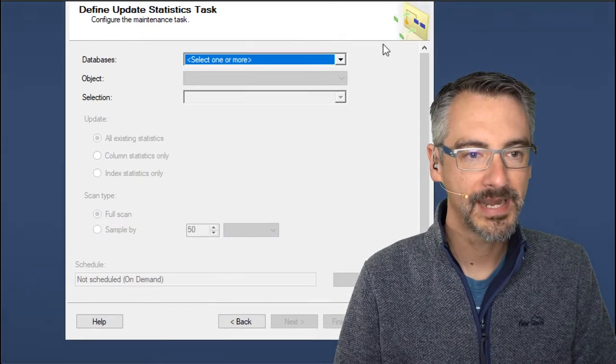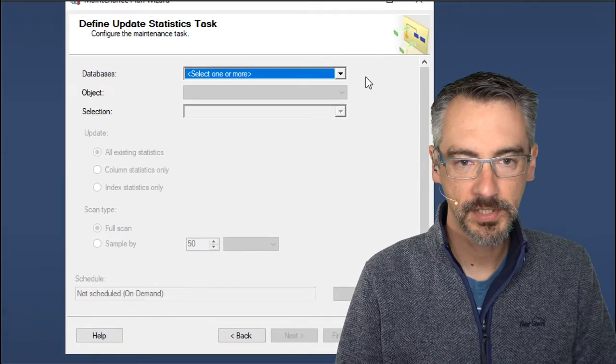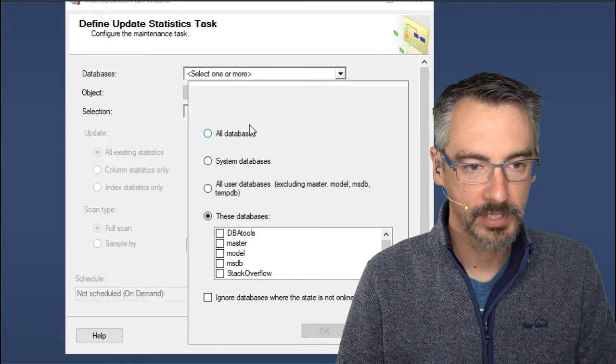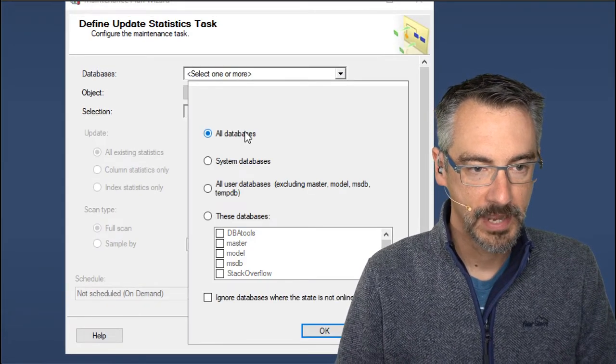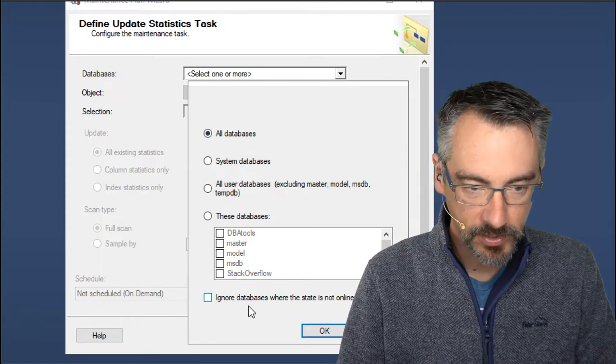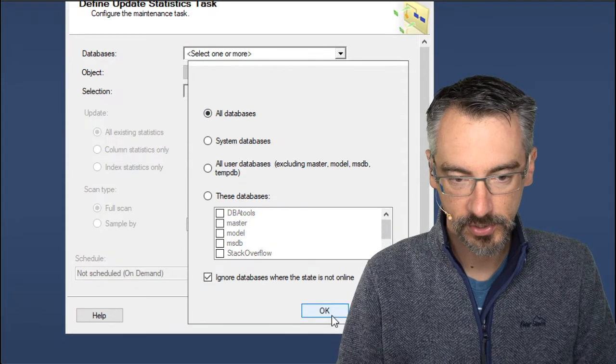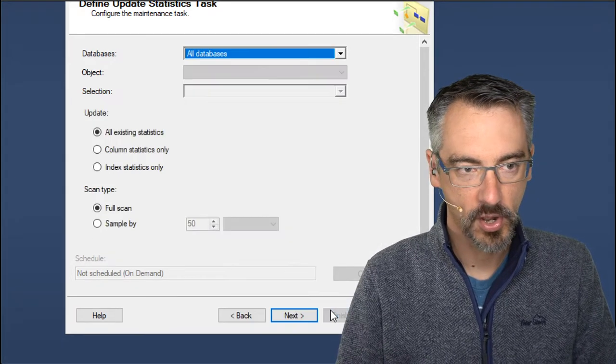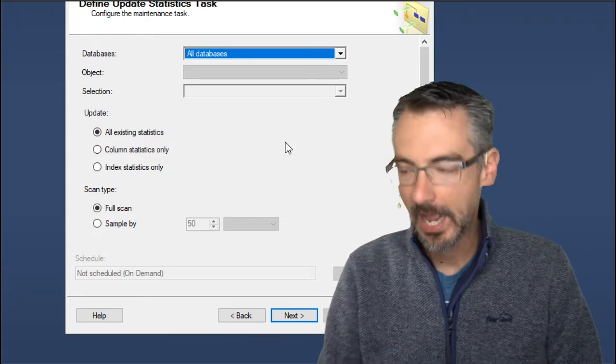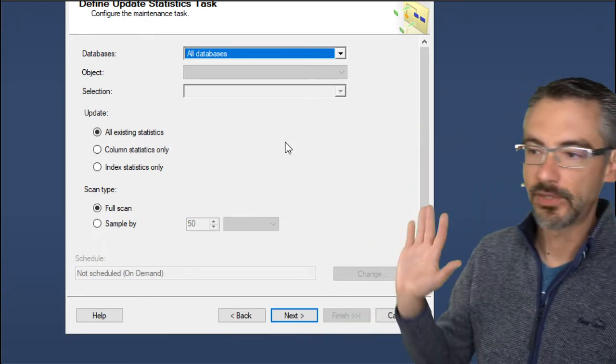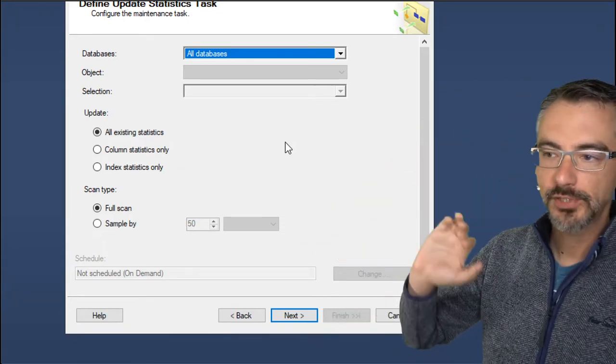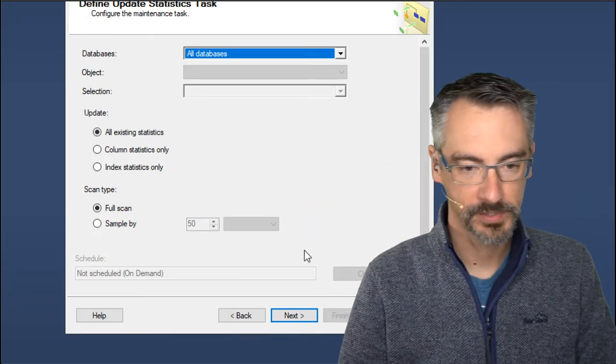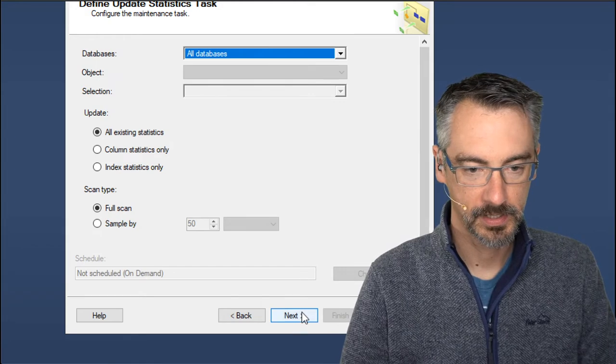Next up is updating statistics. Same thing. We'll say all databases. And this is the standard edition crowd. Standard edition crowd, make all of your databases happen. And the rest of the options are fine here. And we'll say next.